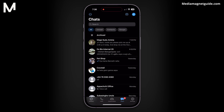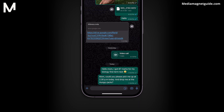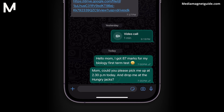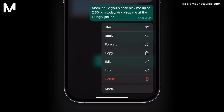Open WhatsApp and go to the chat where you want to edit a message. Find the message you wish to edit, then tap and hold on the message. From the menu, select the Edit option.